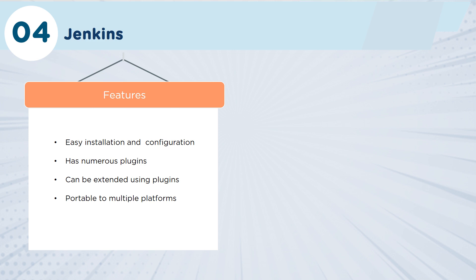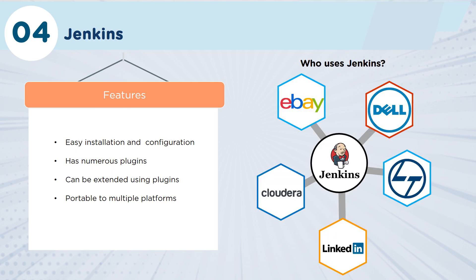In fact, most of the leading operating systems will support Jenkins. As you can imagine, Jenkins is being used by companies such as LinkedIn and Microsoft, eBay, Dell, and Cloudera.